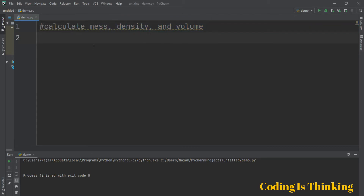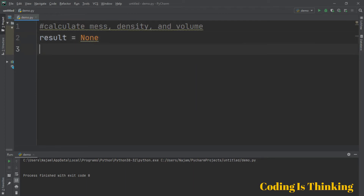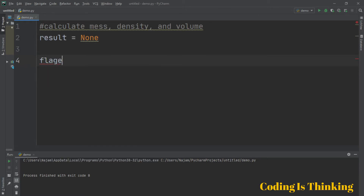Let's have a variable result — result is none. Let's have a flag variable, as I talked about in a previous video.